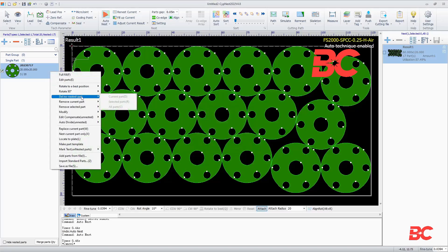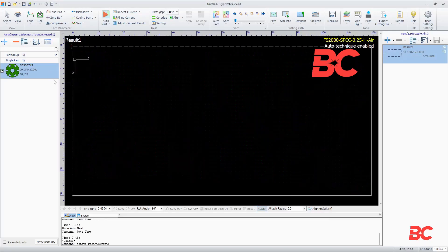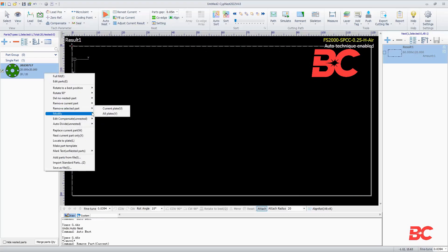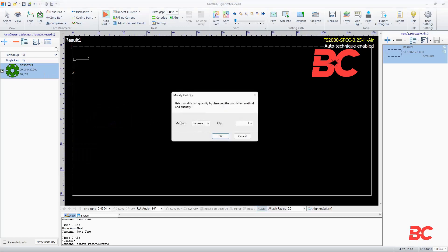There is also an option for deleting not nested parts, remove and replace selected parts. You can also batch modify the parts or parts quantity.